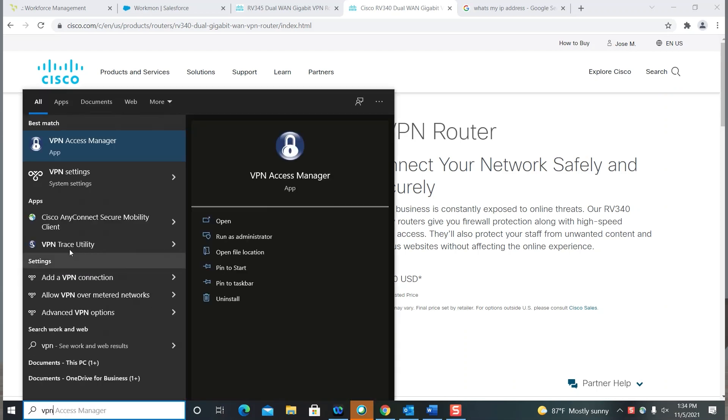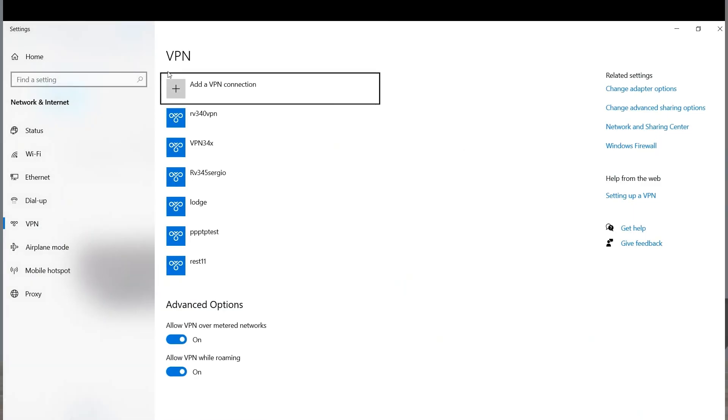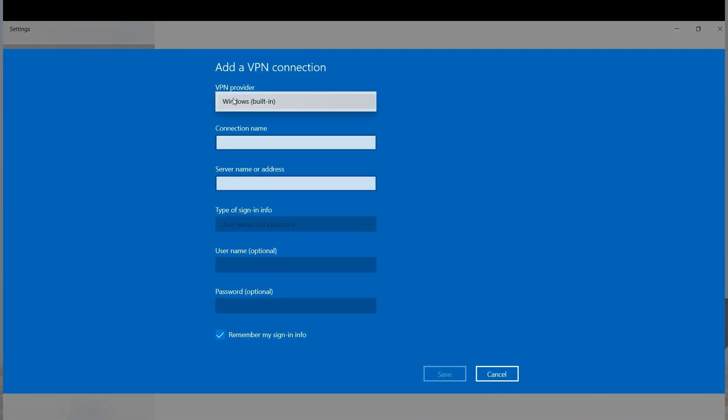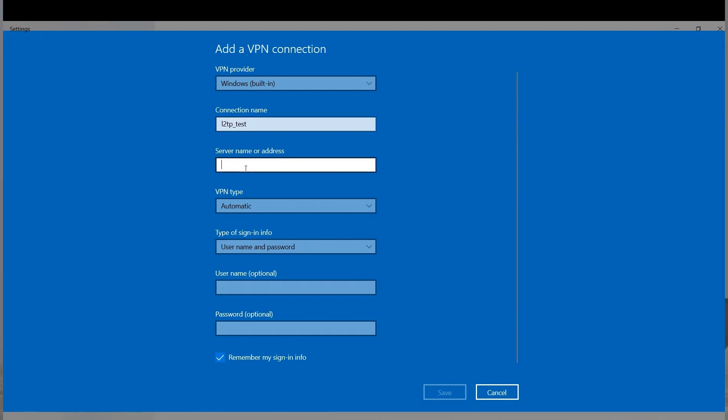I'll search for VPN, choose VPN, and then Settings. I'll click on Add a VPN connection. I'm going to choose Windows Built-in as the VPN provider. I'll enter a connection name and enter the public IP address of the router. If you're using Dynamic DNS, you can enter it here.